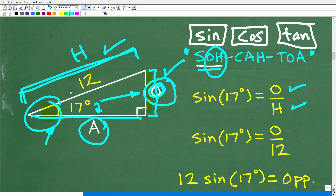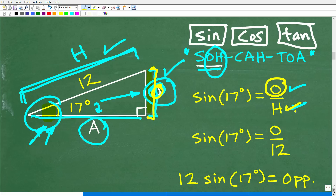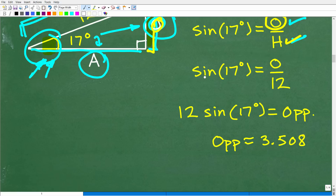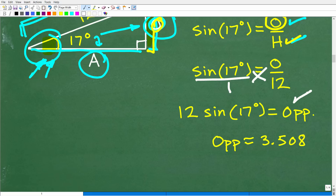So, the sine of 17 degrees is equal to O over H, the opposite over the hypotenuse. We want to solve for O. We don't know what O is, but we know H is 12. If we put sine of 17 degrees over 1, we can cross multiply. So O equals 12 times sine of 17 degrees. When you multiply this, it's not 12 times the degrees — it's 12 times the value of sine of 17 degrees. Go into your calculator and type 12 times sine of 17 degrees.